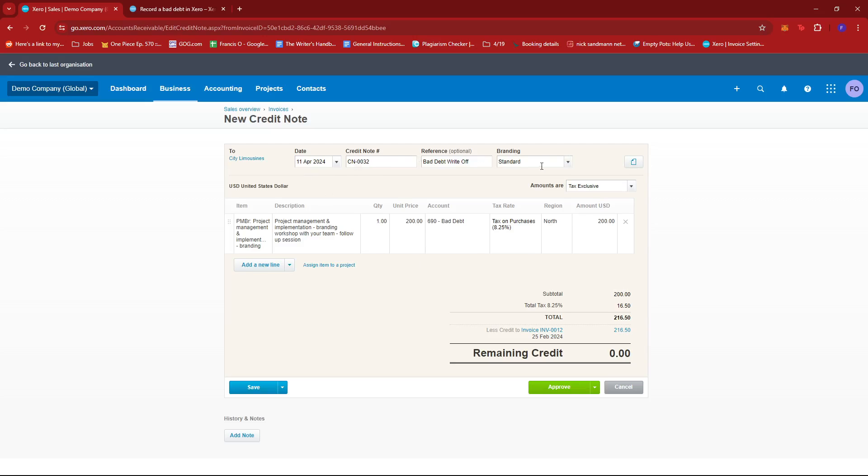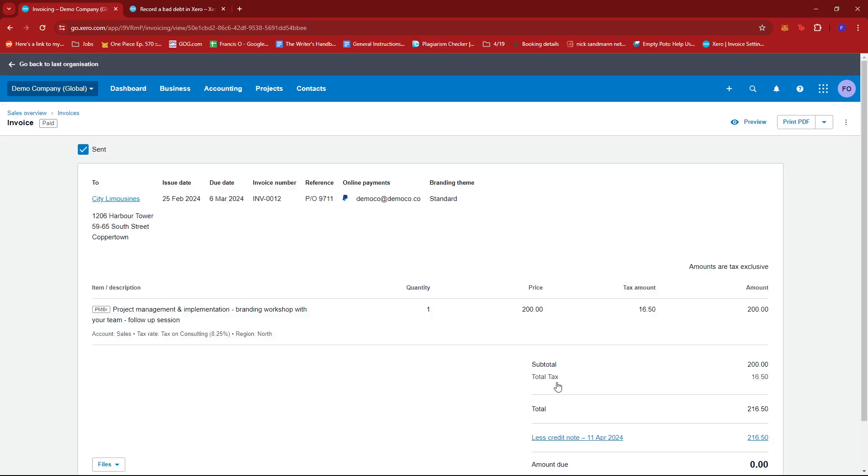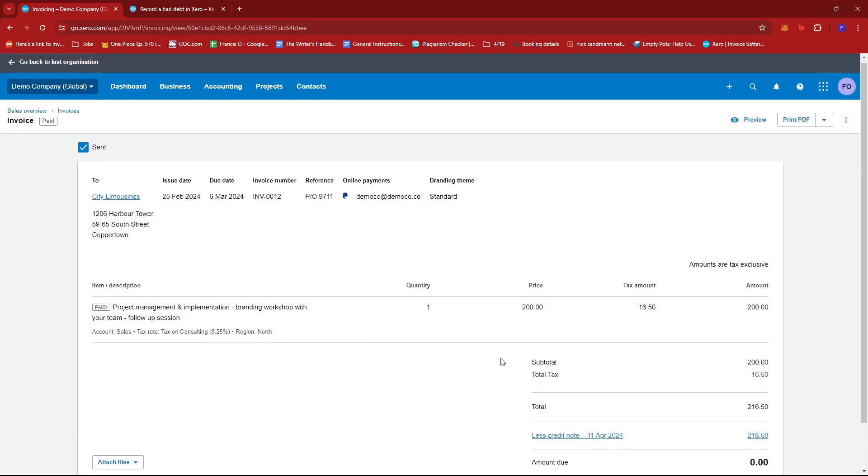As soon as all the other details are accurate, you've written the reference, and you've changed the account to bad debt, we can go ahead and click on approve. This overdue invoice will now be written off as a bad debt on our account.